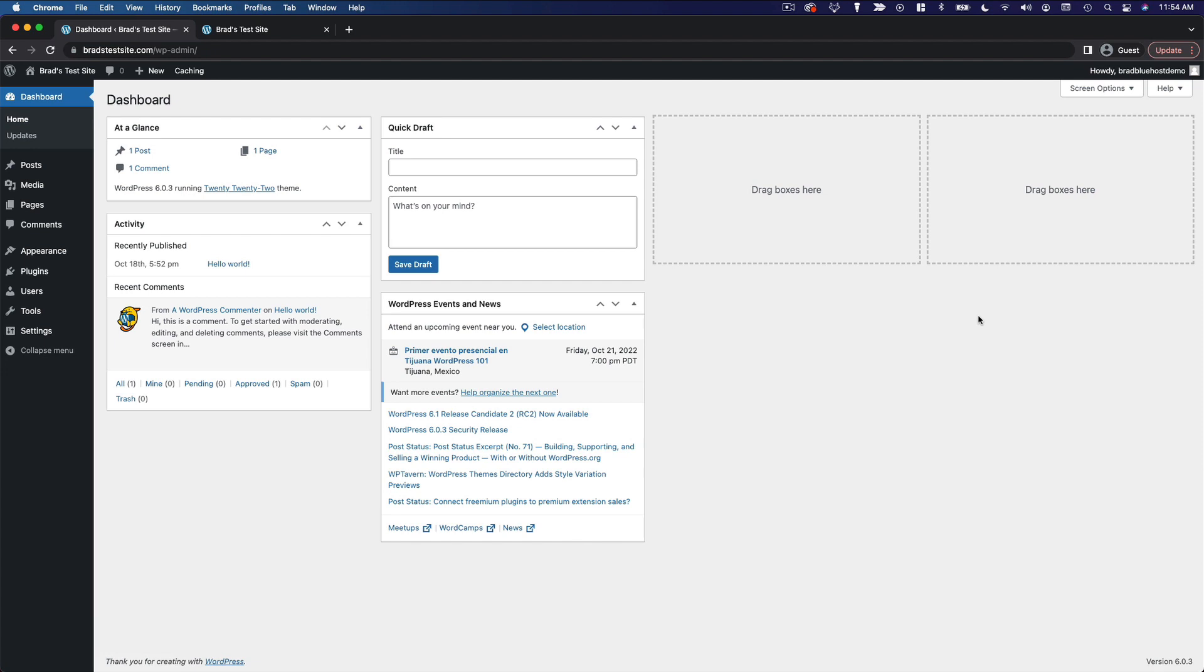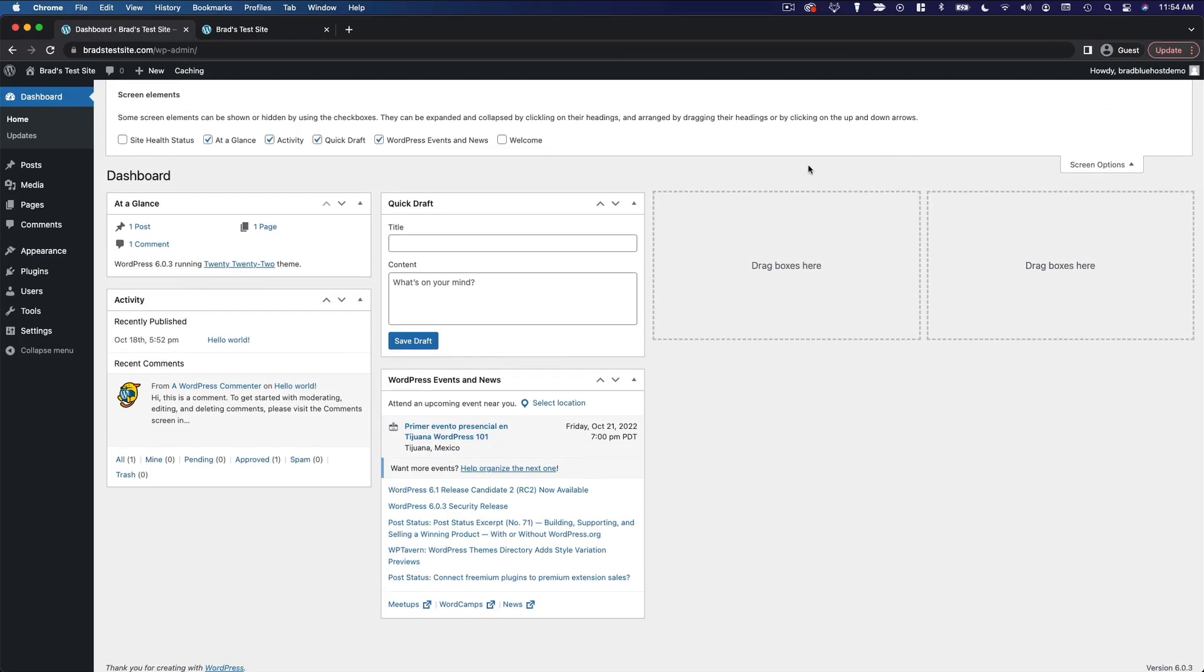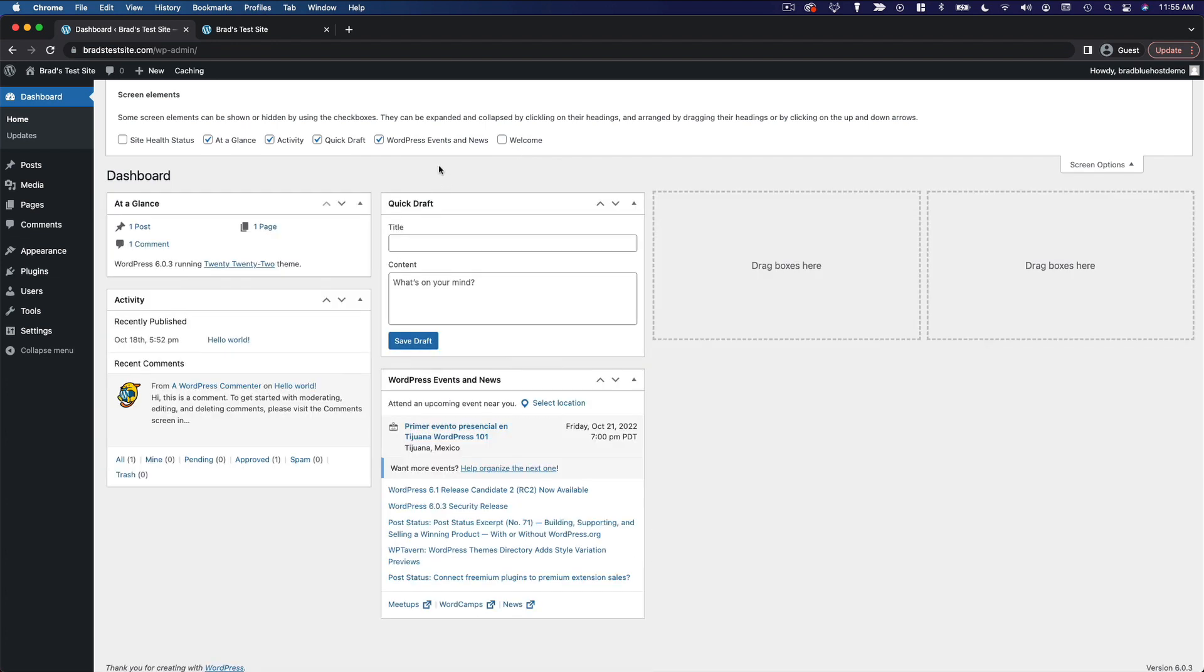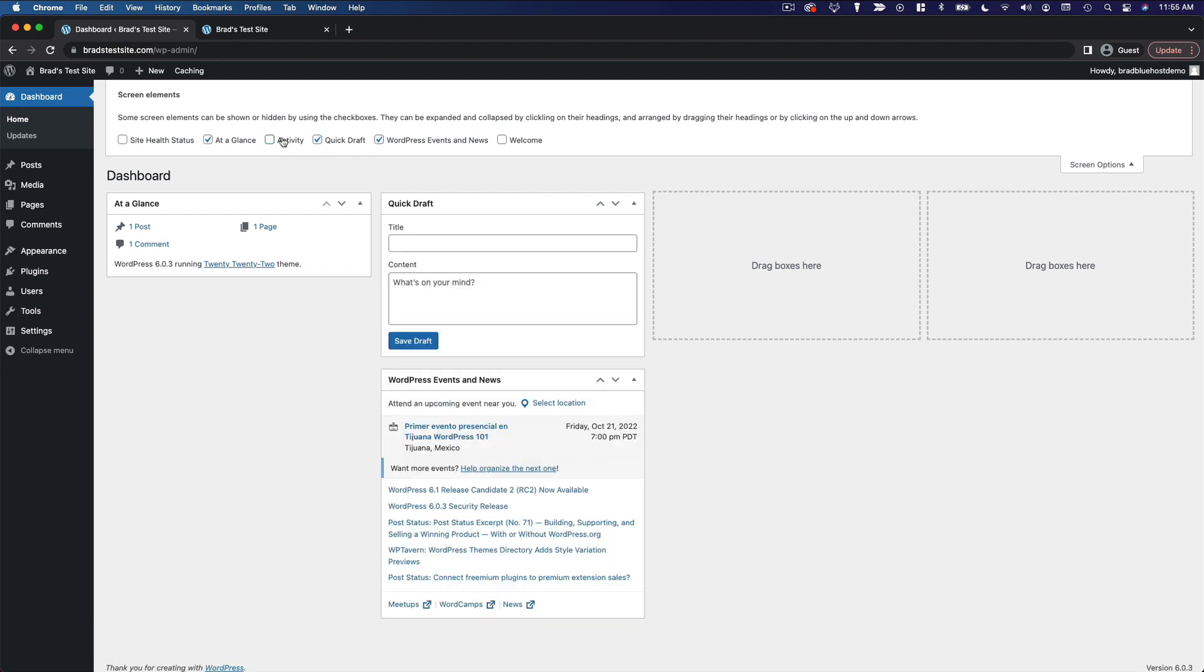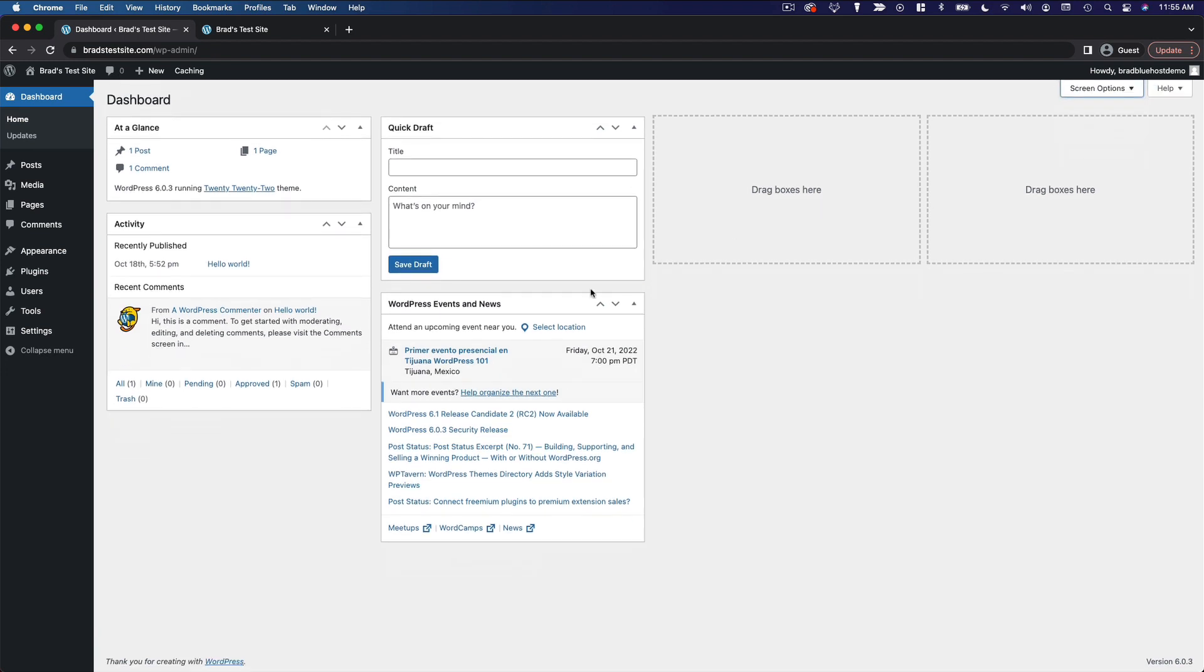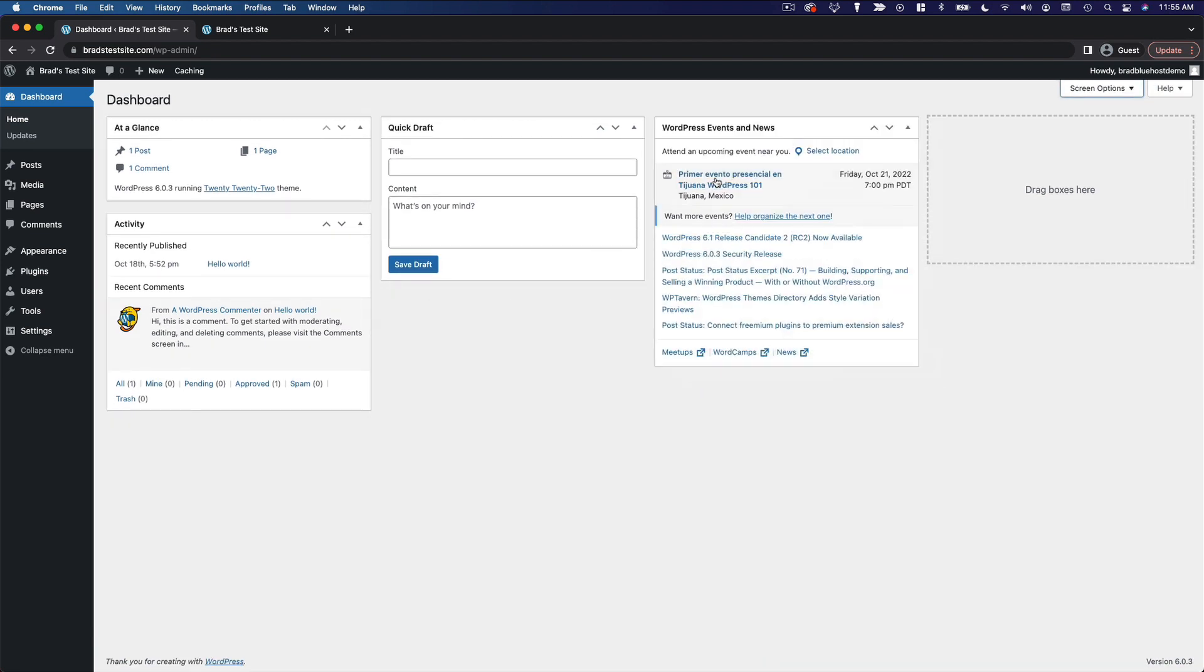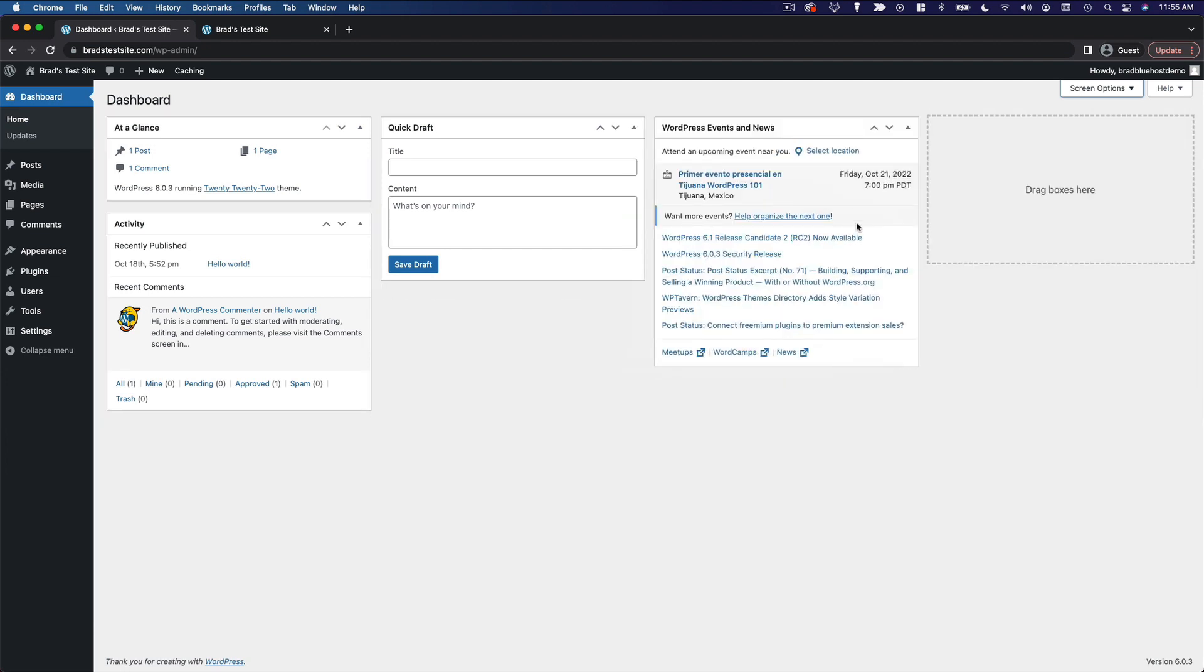However, if you want to bring it back, you can go up to the Screen Options menu right here, and then check the box next to Welcome. And the same goes for the rest of these options here. You can add or remove any of these little widgets to sort of customize your experience. And you can even drag them around to have everything exactly where you want to have it.